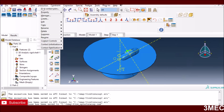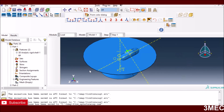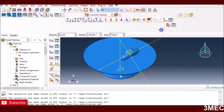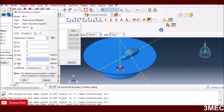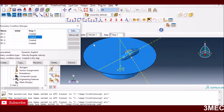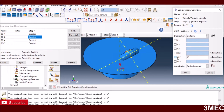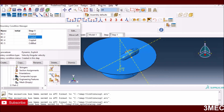For the loads, the bottom die is straightforward: fix everything at the reference point except for UR2 — rotation about the Y-axis — and apply a rotational speed. I'm using 15 radians per second here, but you must compute this from the RPMs given by the machine. Higher RPM causes more convergence and mesh distortion issues. In this case it worked for me.